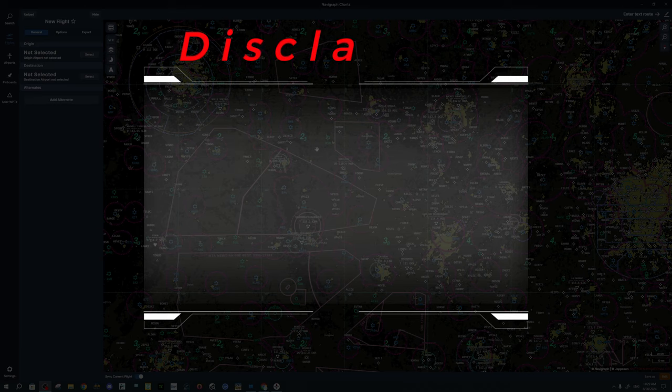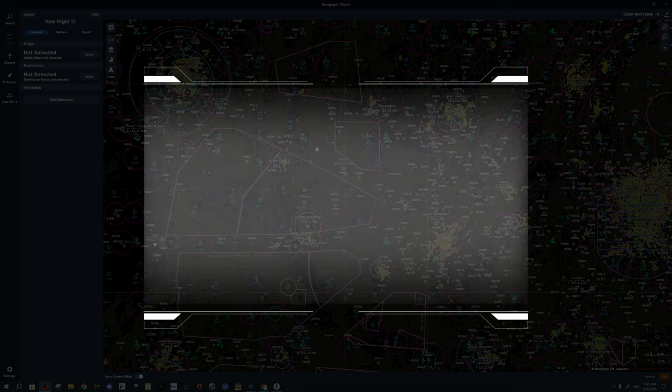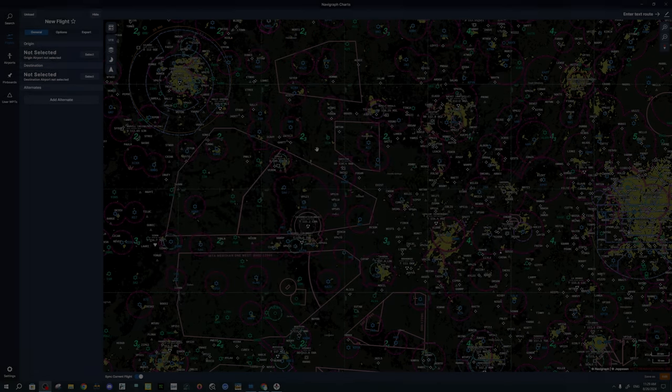Before we get started, I just have one disclaimer. I am not a pilot, so you may see some discrepancies in the flight plan I choose or the various procedures. The aim of this video is specifically geared towards Navigraph and showing you how to use the application itself. If you're wanting a video to show actual real-world flight plans, then this is not the video for that.